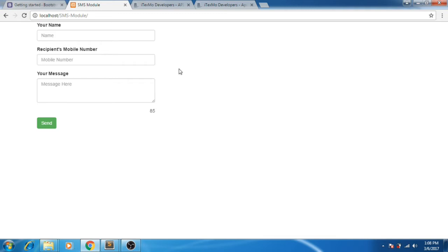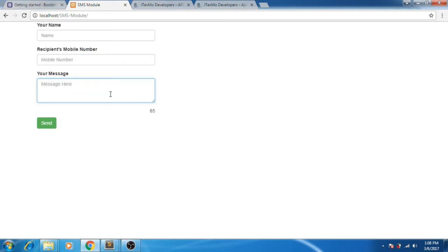This is what our SMS module will look like. Here you put your name as the sender, and here you put the mobile number you want to text, and here you put your message.